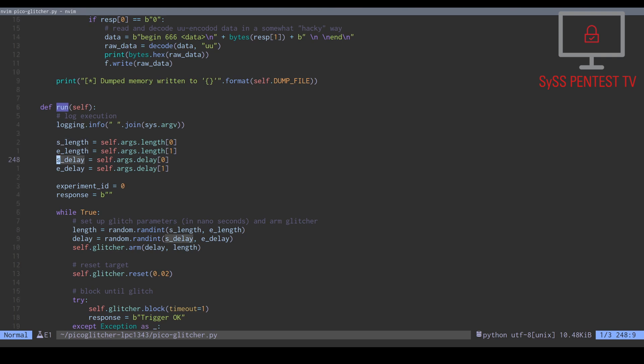The delay is measured relative to our defined glitch trigger, in our setup the rising edge of the reset signal.